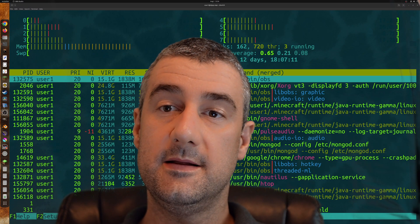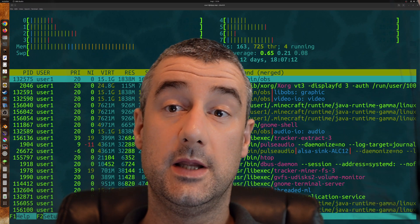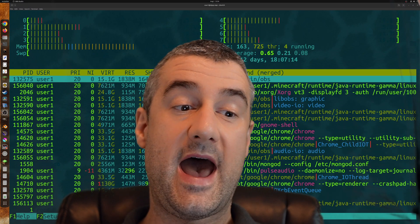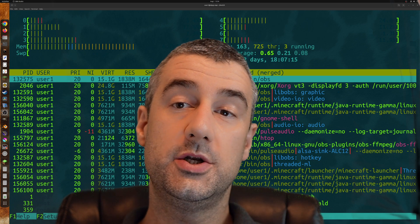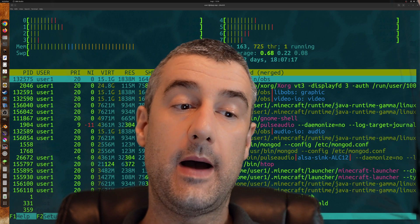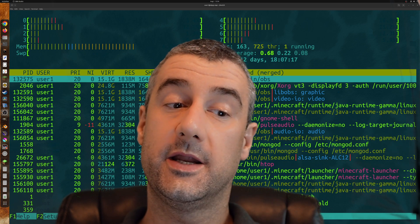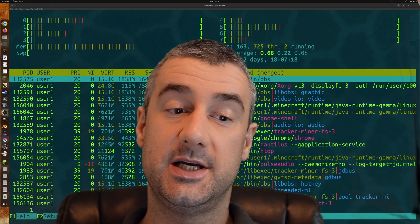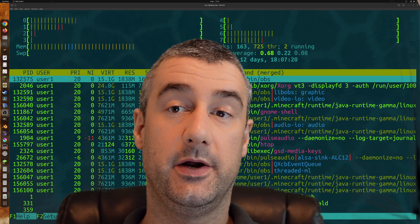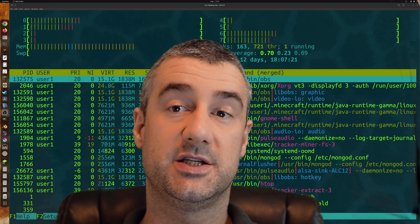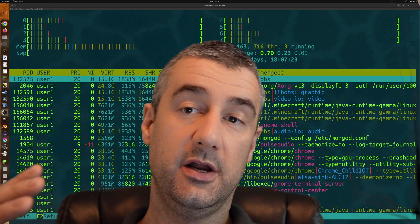So today let's talk about Linux from scratch. We're going to talk about what Linux from scratch is, and I'm going to talk about my experience building Linux from scratch.